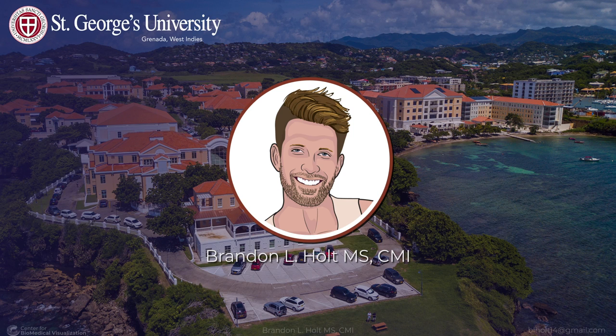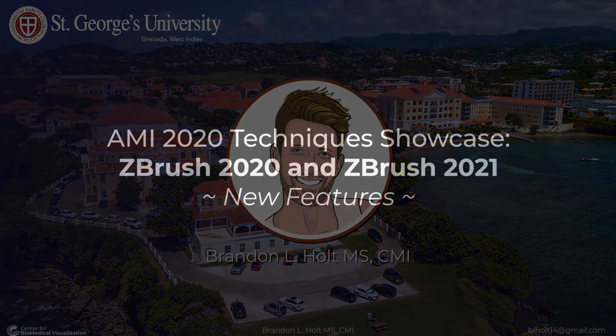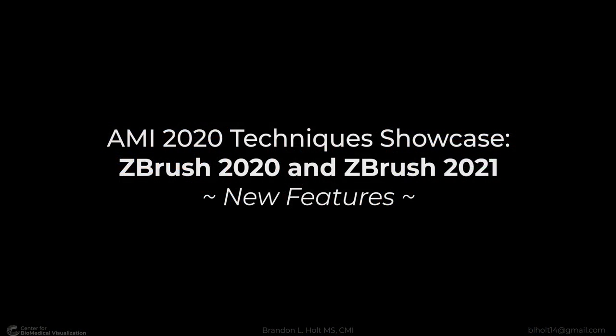The techniques that I would like to showcase within this 20-minute time slot focus on new features offered in ZBrush 2020 and 2021. I don't have time to show you all the newest features, but I put together a small demonstration highlighting a few of them.